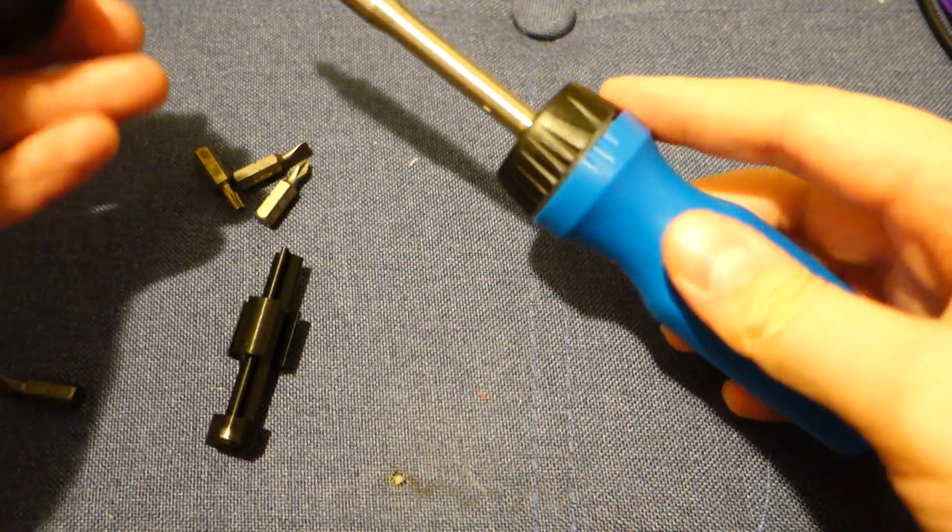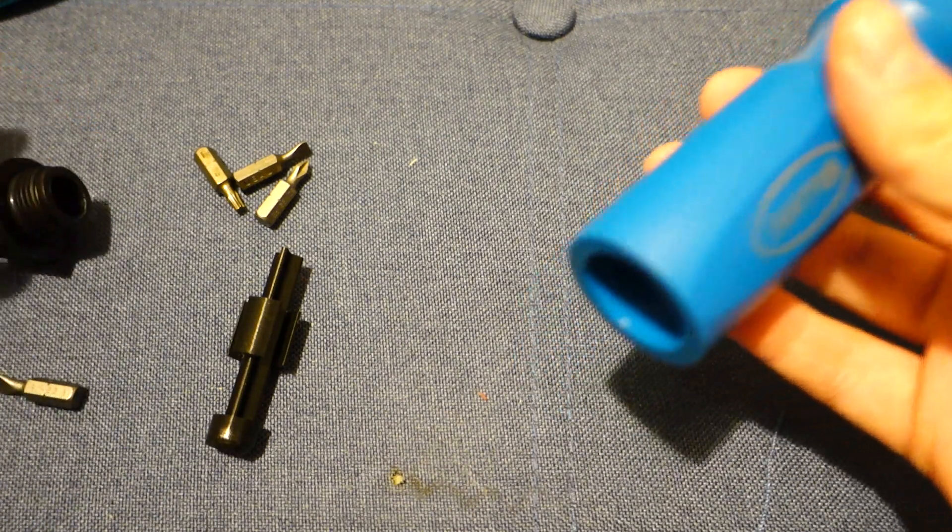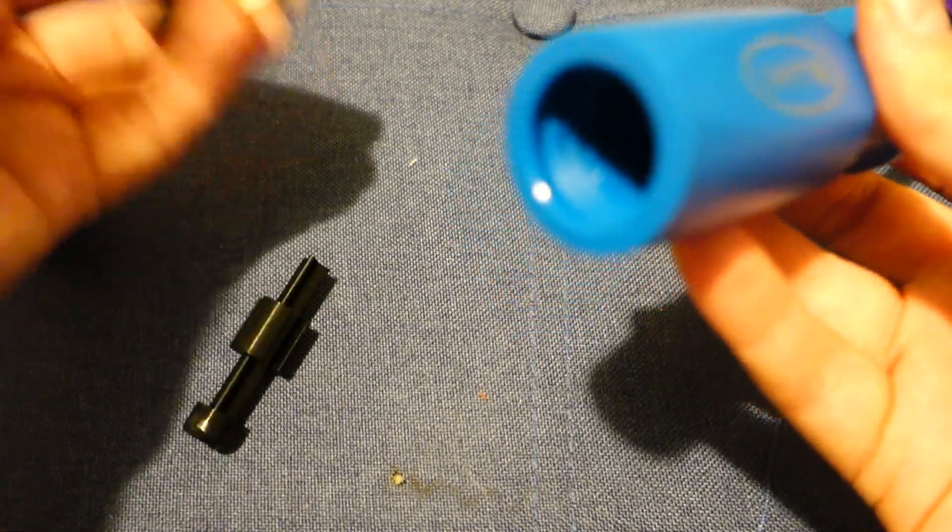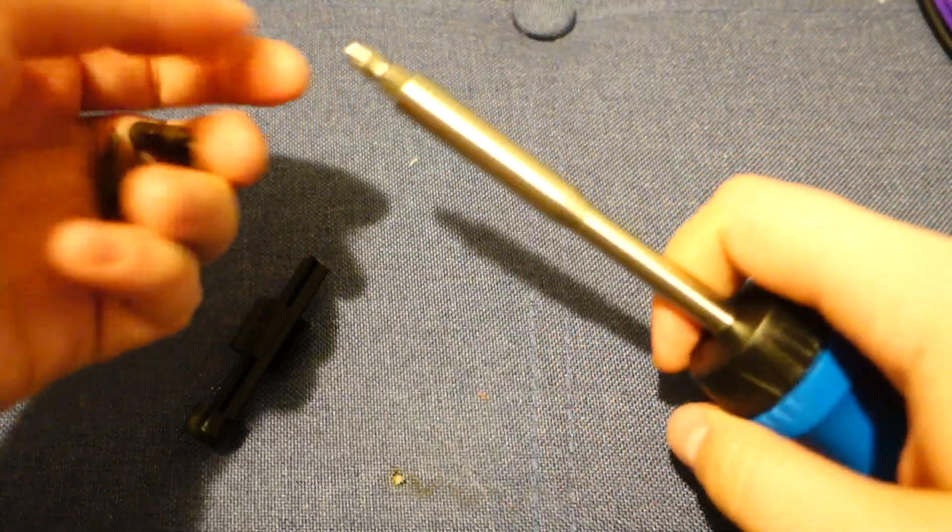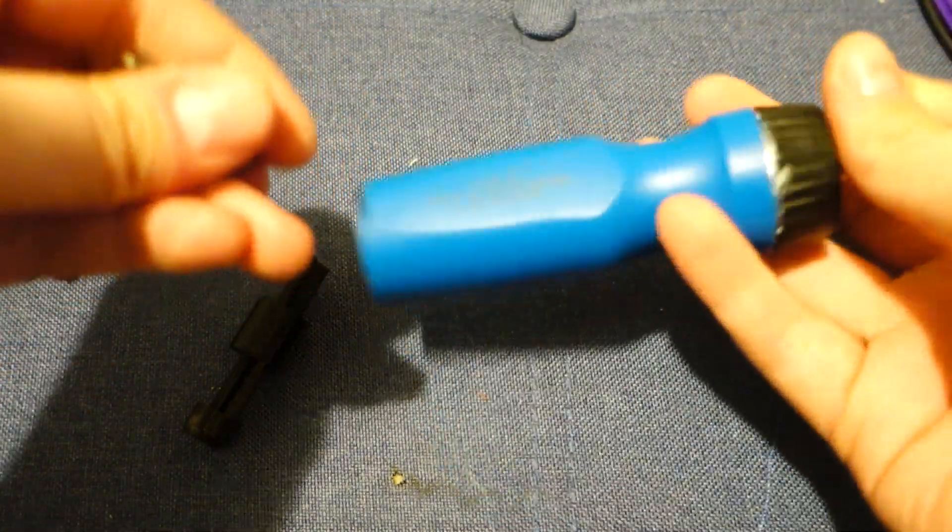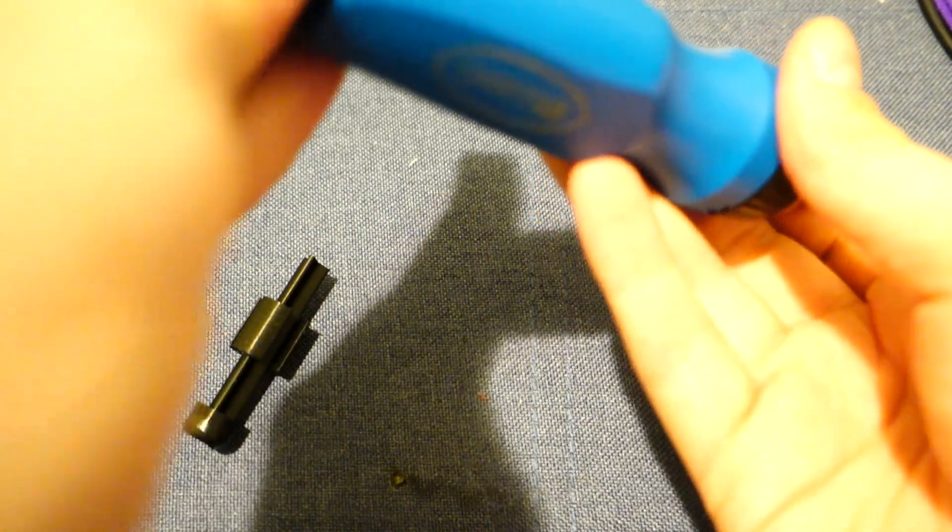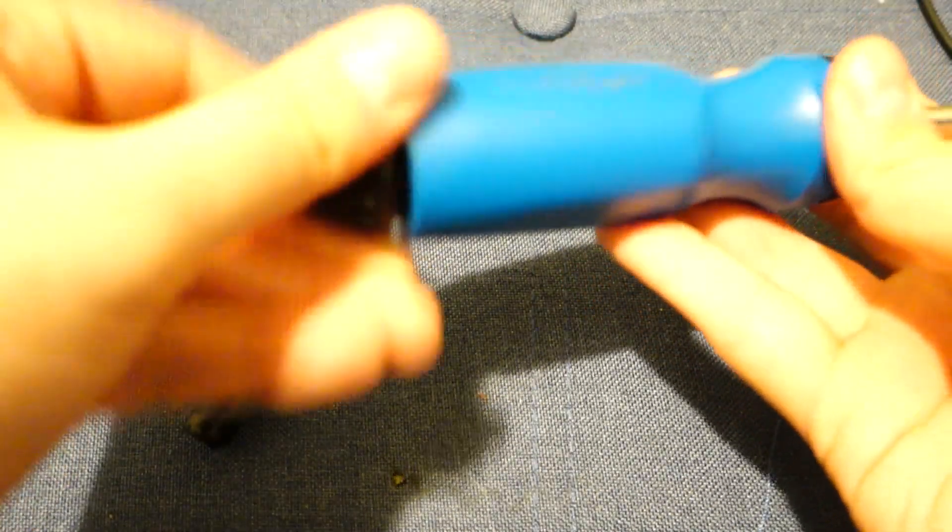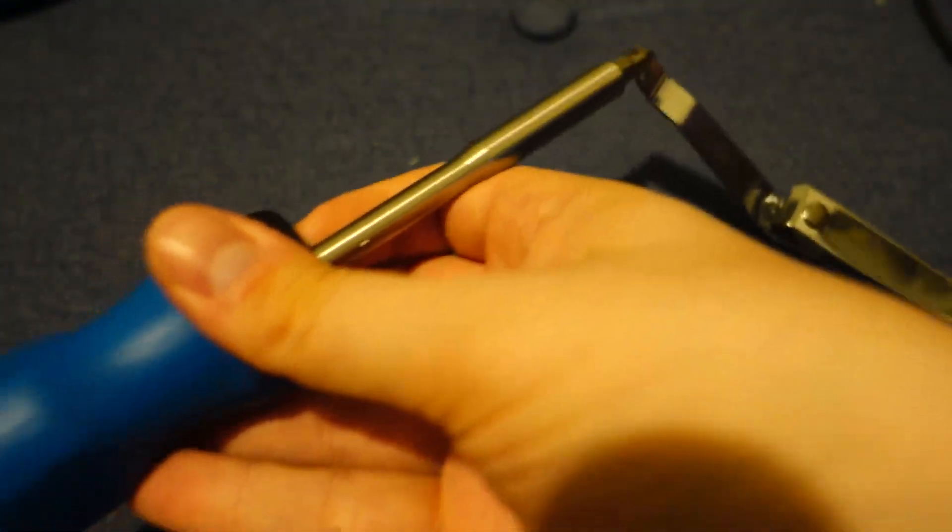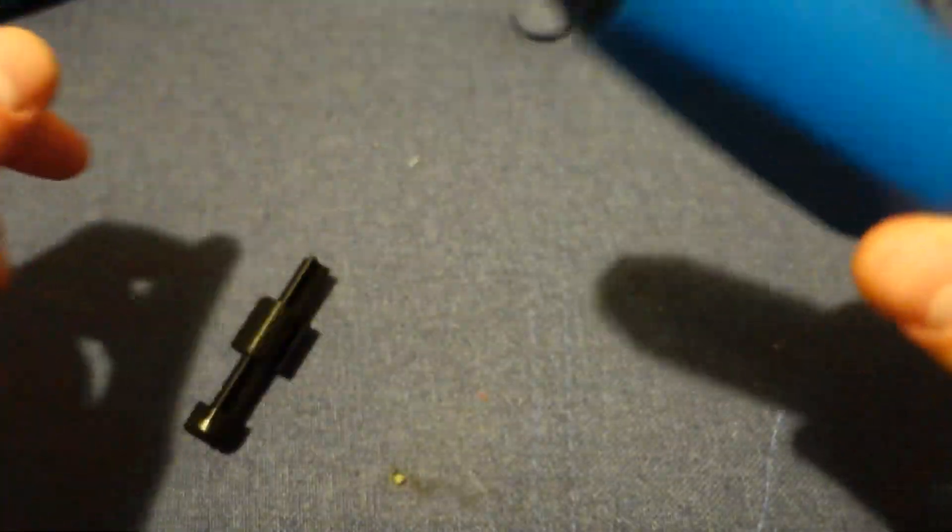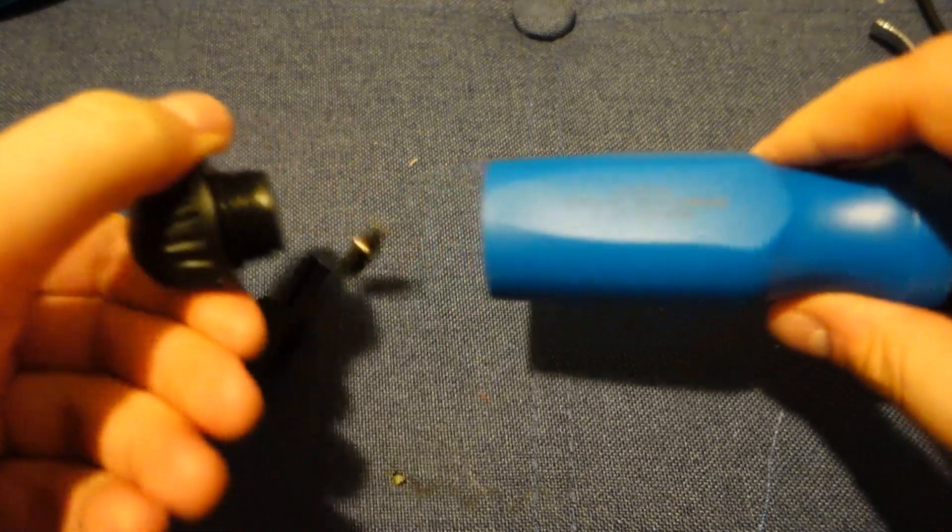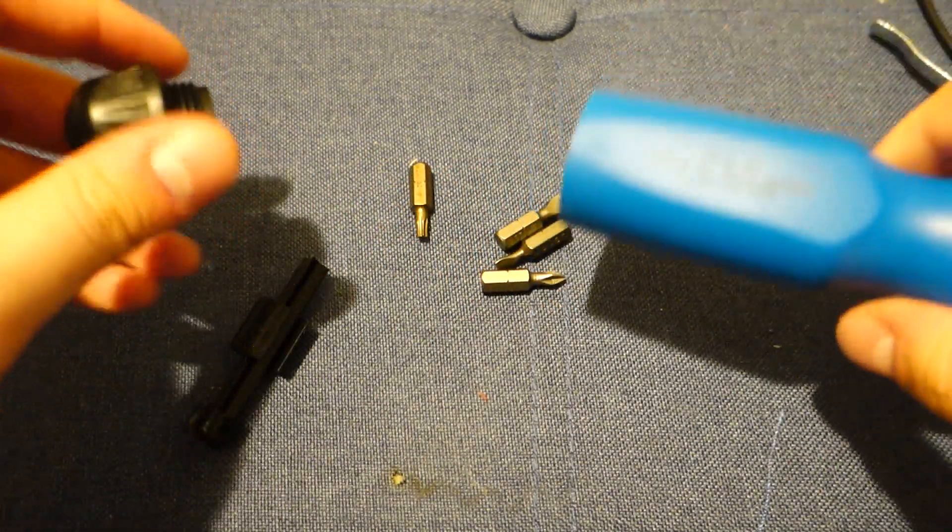Now, the one kind of glaring omission that I think exists is the bit storage. It does come with five total bits. And if you want to store them, you put them in the back, screw this on, and it's got a magnetic tip as well which is nice for working with computers. And then it's a baby rattle, basically. So that's a big glaring issue.